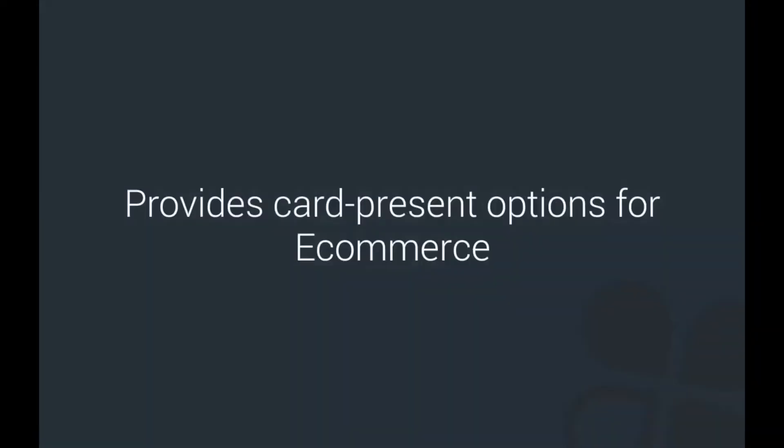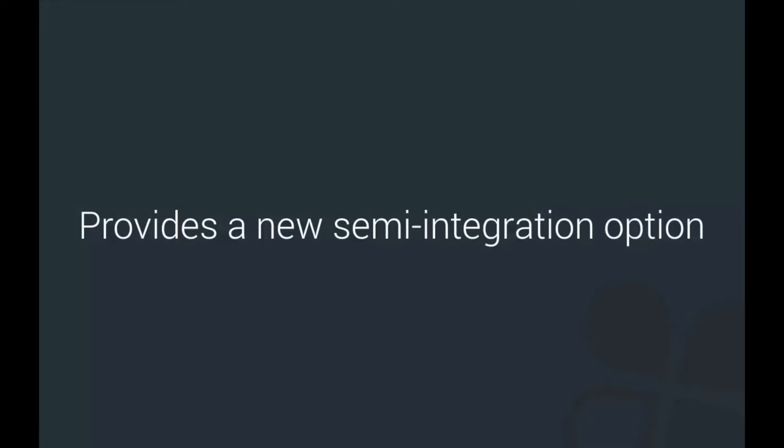Maybe you're familiar with card-not-present e-commerce and want to expand to card-present options. Maybe you want to build a semi-integration with Clover and don't know where to start.